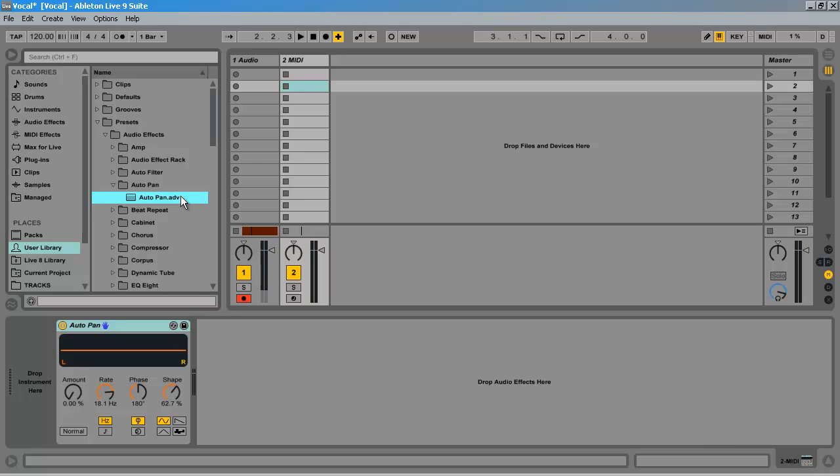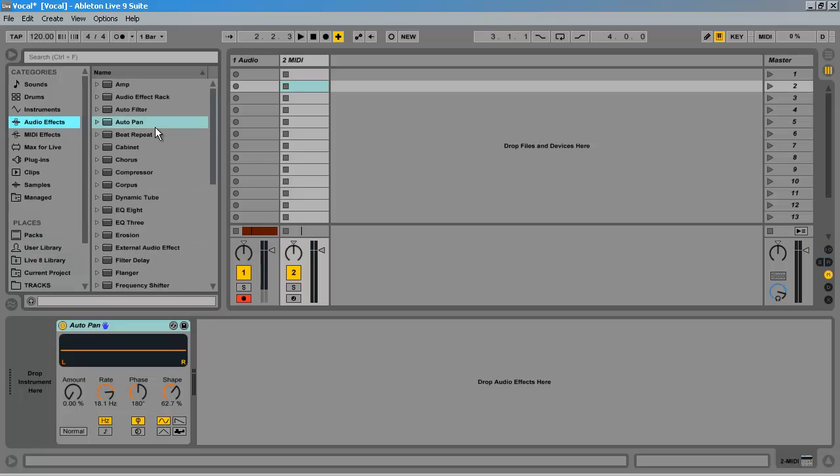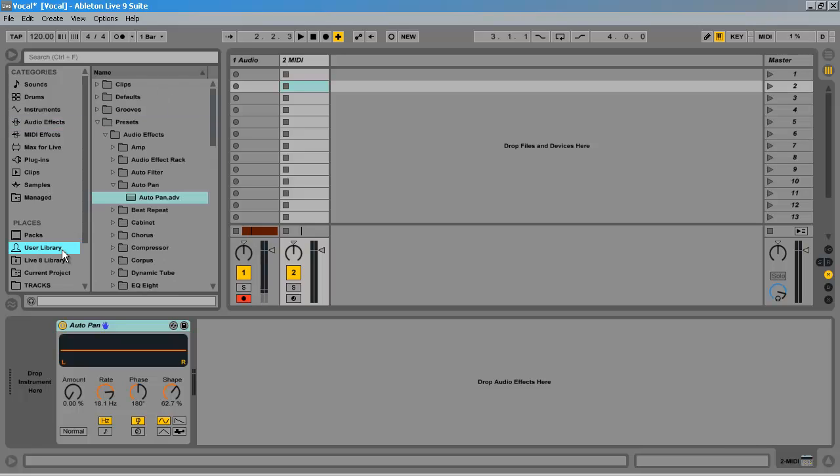The idea behind this is that you will always have the Ableton presets, and then a whole other filing system for your own. This completely changes how you will organize in Live 9 and migrate your files.